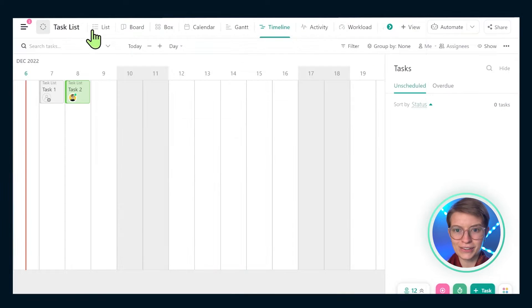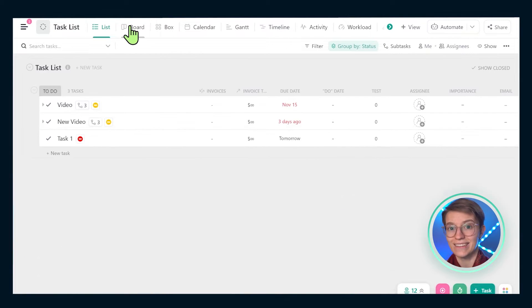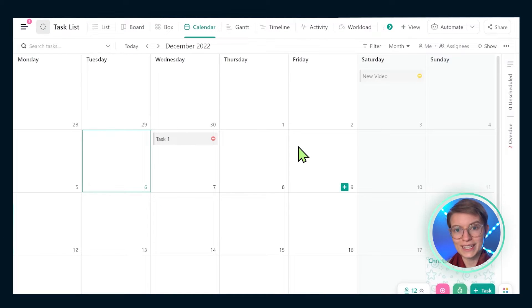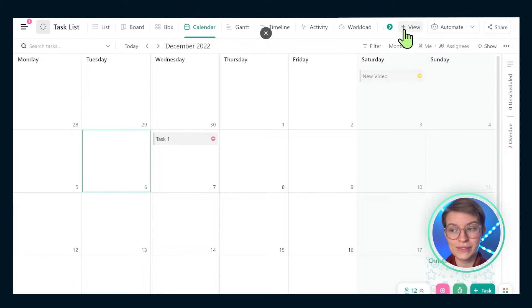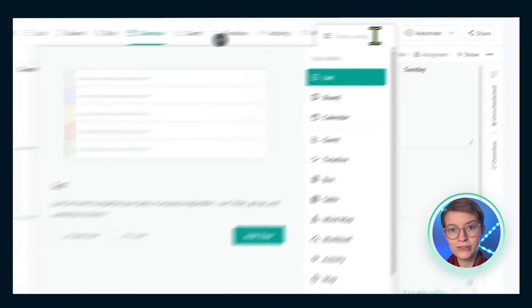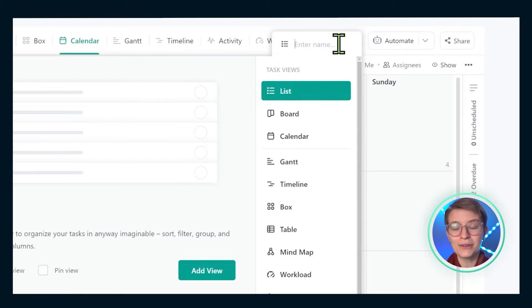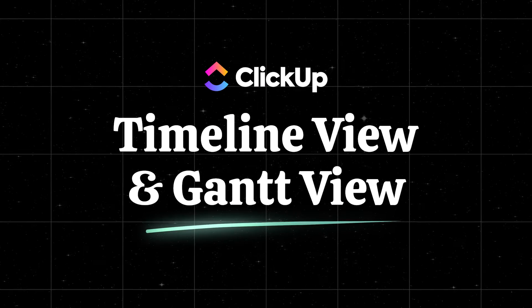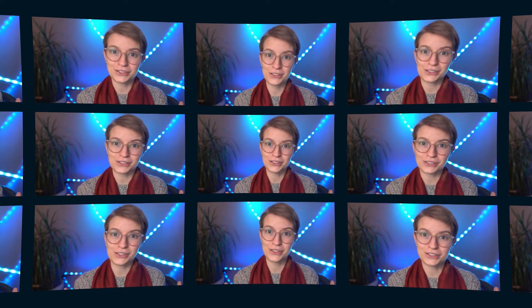While most of us are going to spend our time with things like a list view, maybe a board view, or perhaps a calendar view, those folks getting into the more advanced side of ClickUp are probably going to start exploring more advanced views. The two most popular advanced views are the Timeline view and the Gantt view. These two views both serve a very similar purpose in allowing us to get zoomed out and look at our tasks from a bigger picture view.